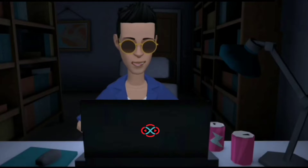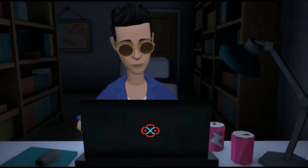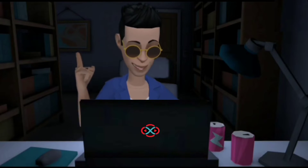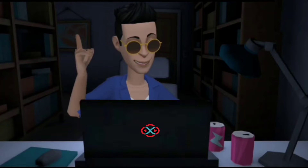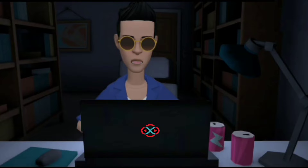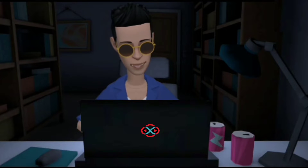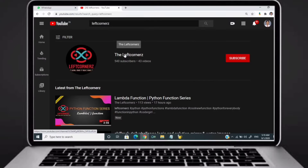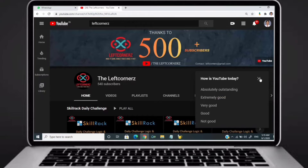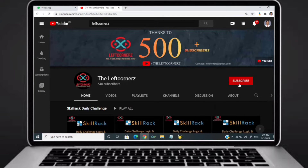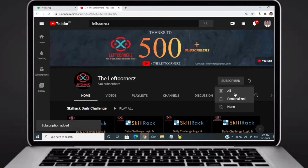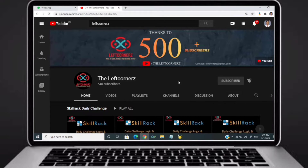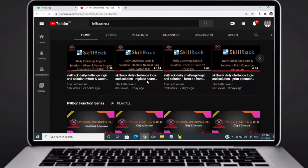Hey guys, welcome to our YouTube channel. Today we are going to solve our SkillDrag daily challenge using Python programming language. Before going to the logic, if you didn't subscribe to our channel, then subscribe right now and make our work more meaningful.